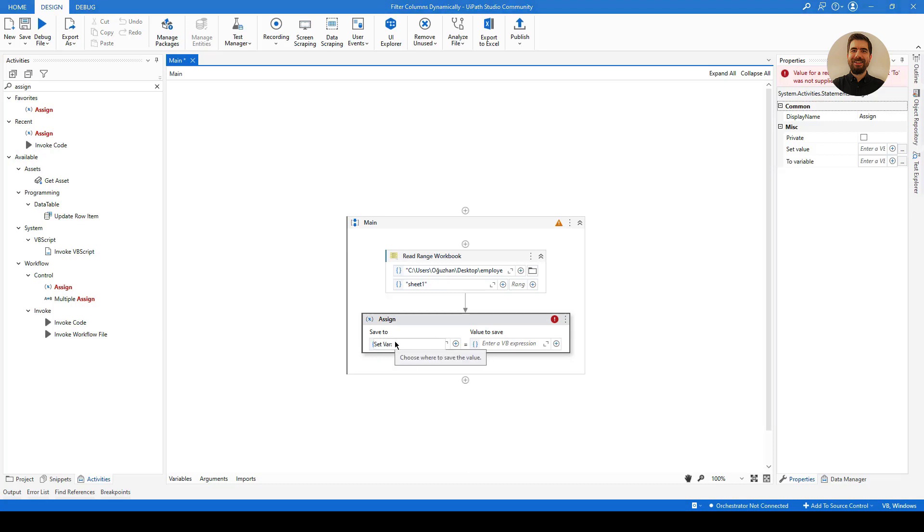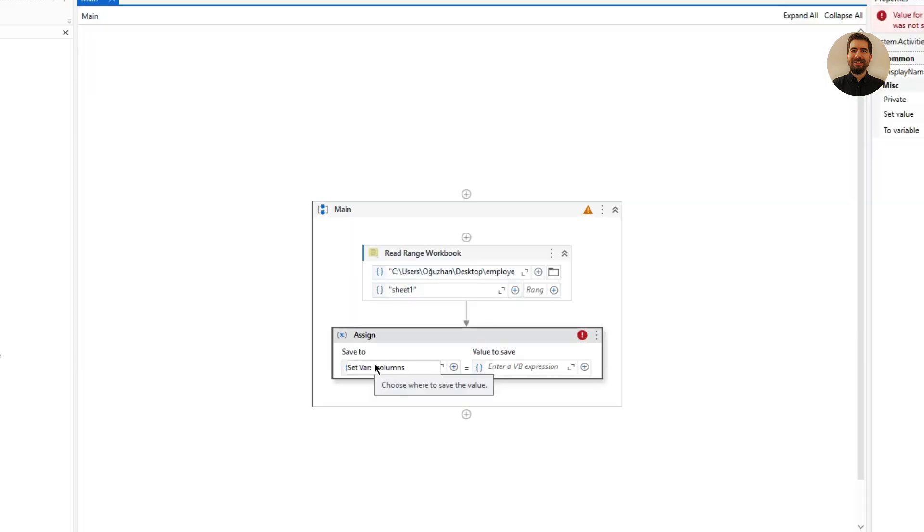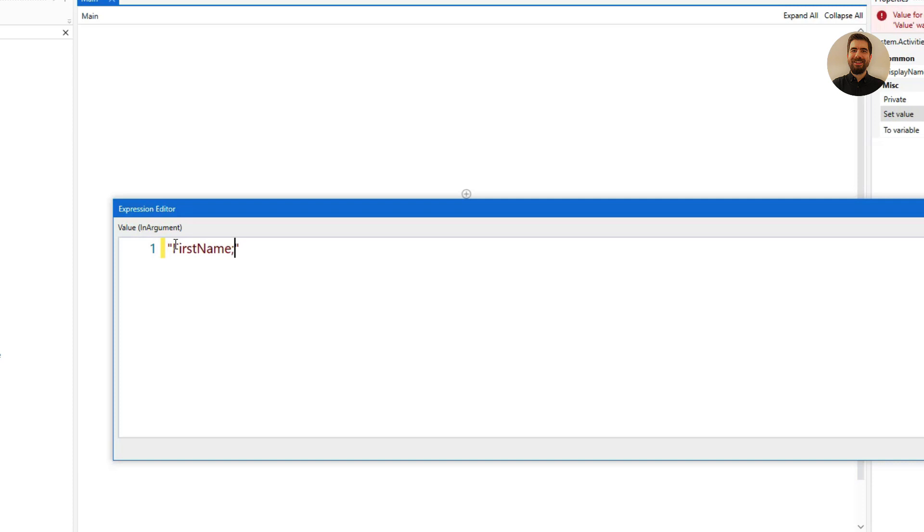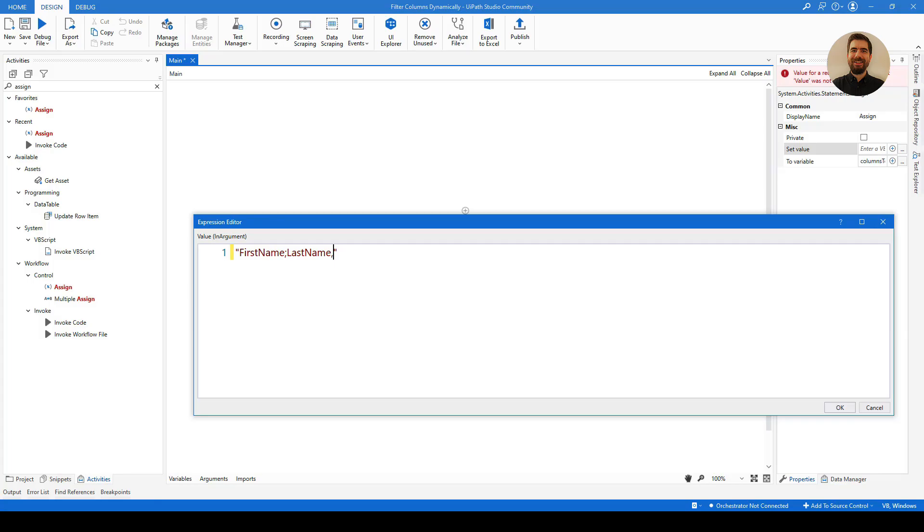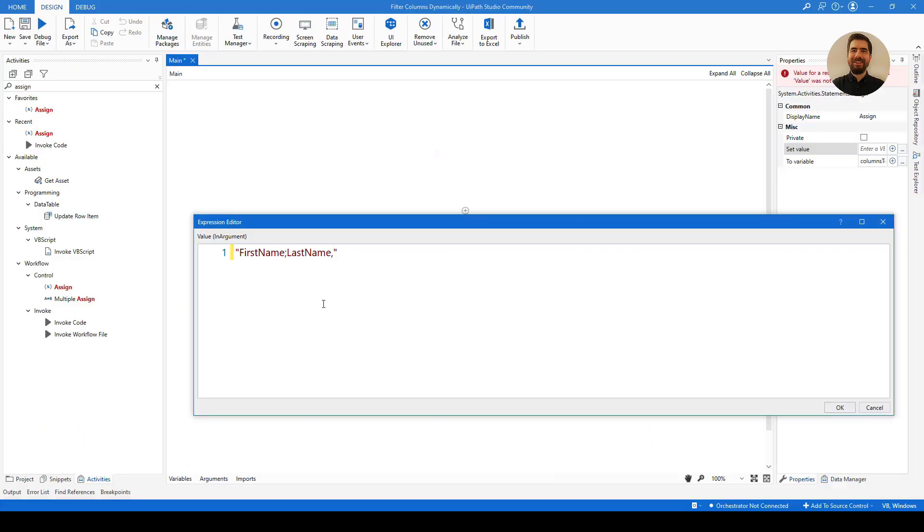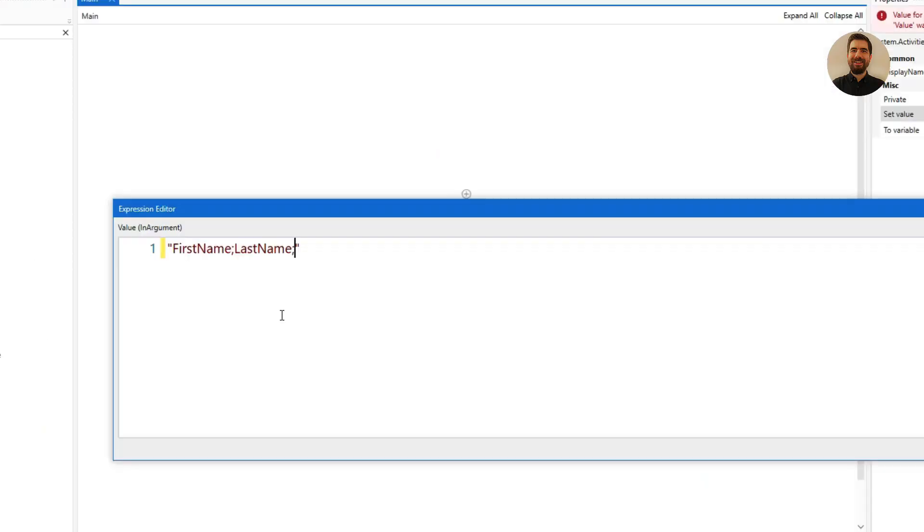So let me just get it first. So let me call it columnsToFilter, and on the right hand side I will just give a string value. So basically maybe we can try to filter first name and last name. Let's see what else—age, email, phone. Maybe age, email, phone. Also maybe birth dates.